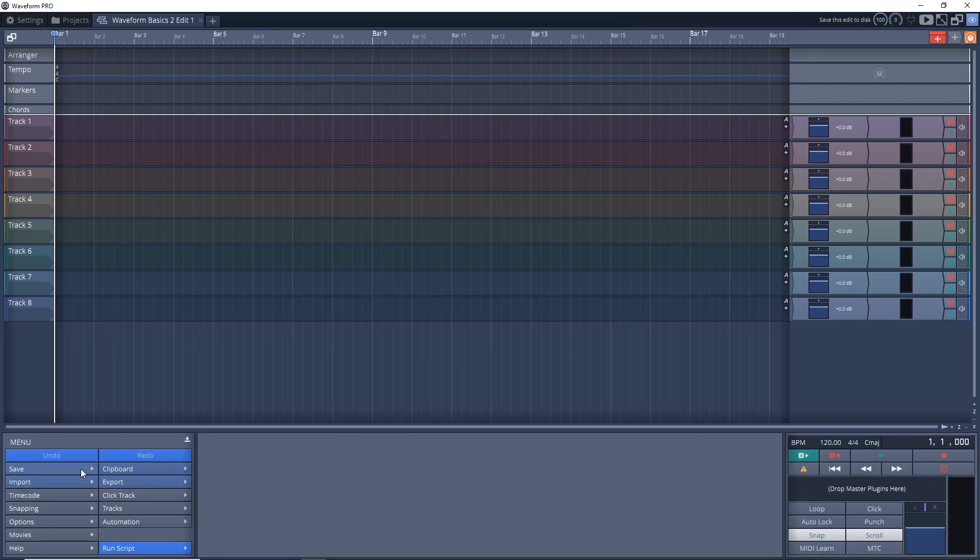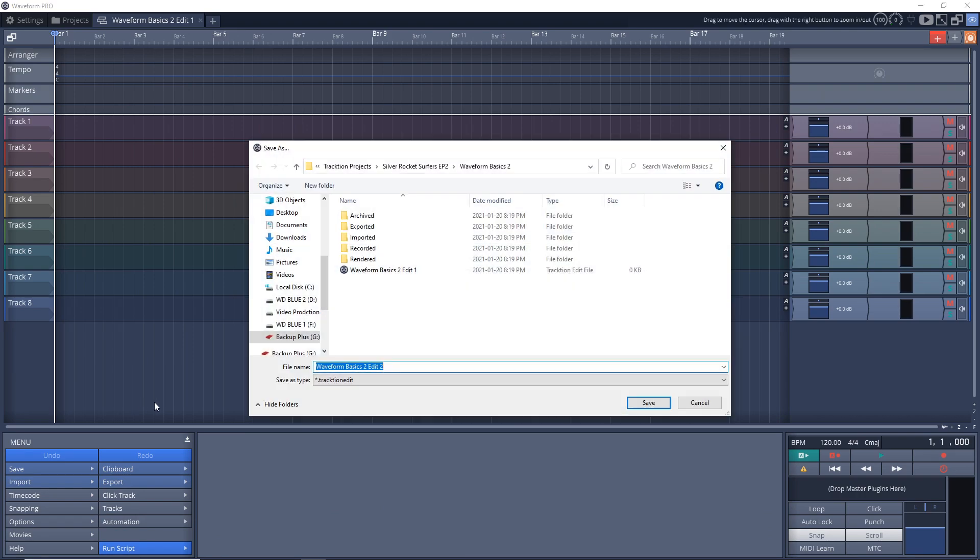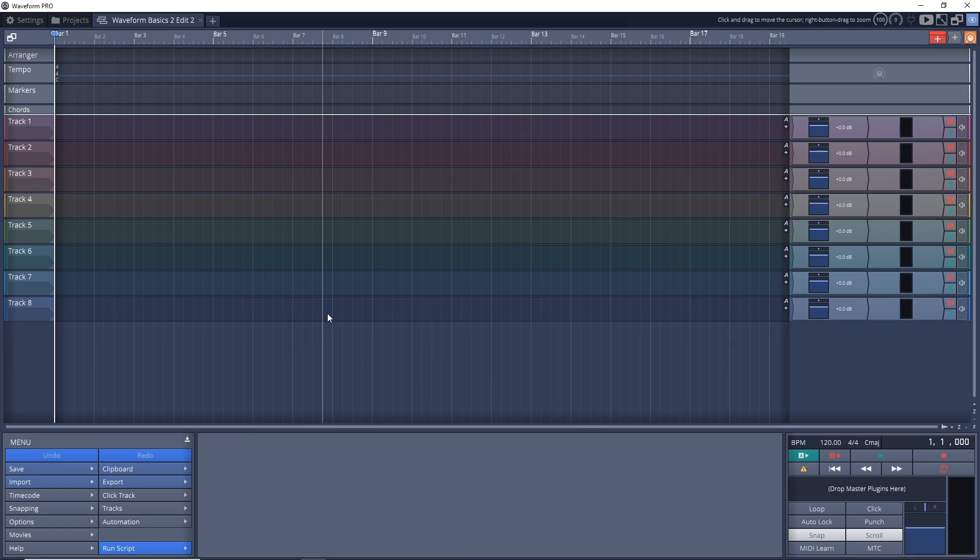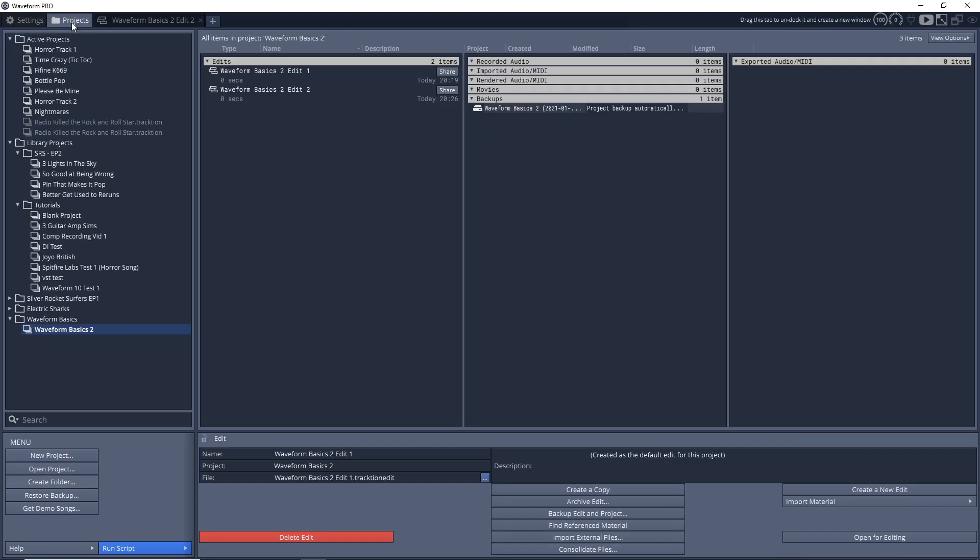You just go down here, save edit as, and we'll just call this edit 2, save. And now when we go to our projects, I have edit 2.